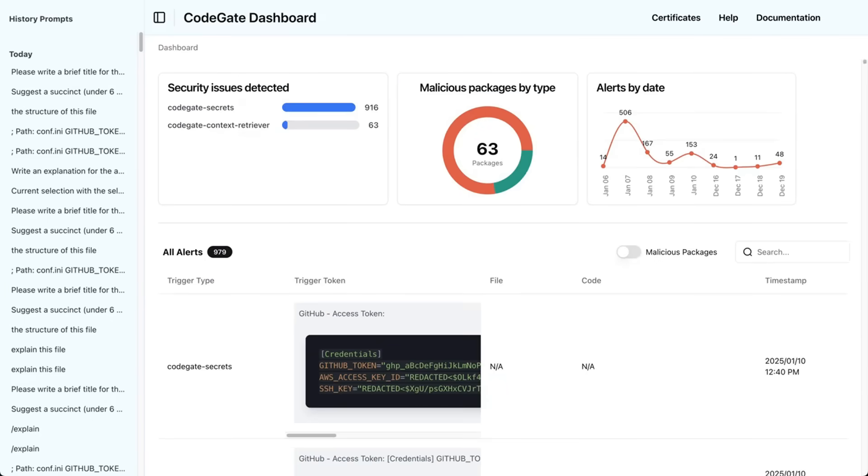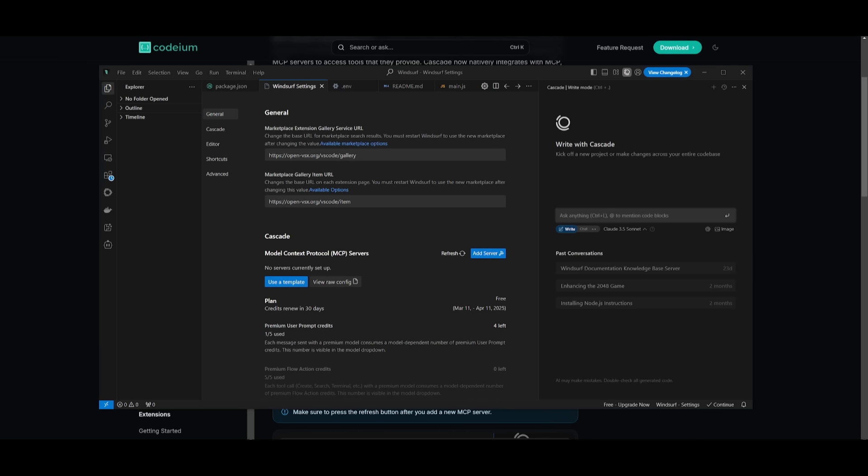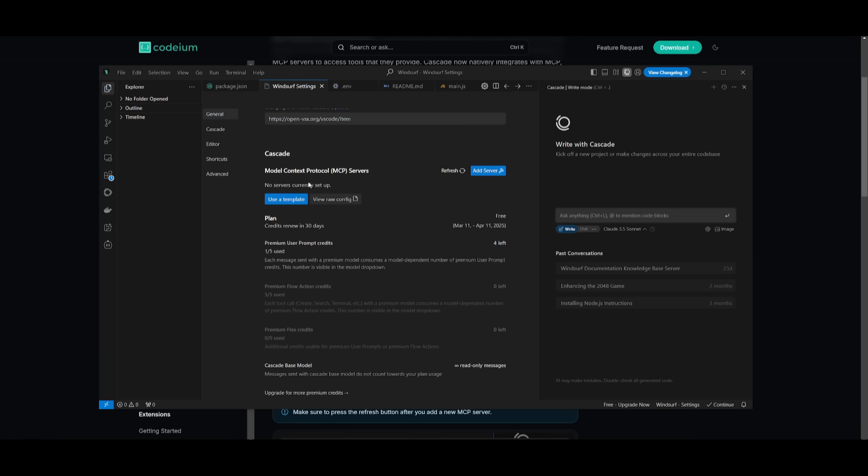We're going to first get started and showcase how you can set this up with Windsurf, then Cursor, and then lastly Klein, which is the best way possible to use MCP servers. You can go over to Windsurf if you're going to be using it. Go over to the settings tab and head over to the Cascade settings where you can start up different Model Context Protocol servers.